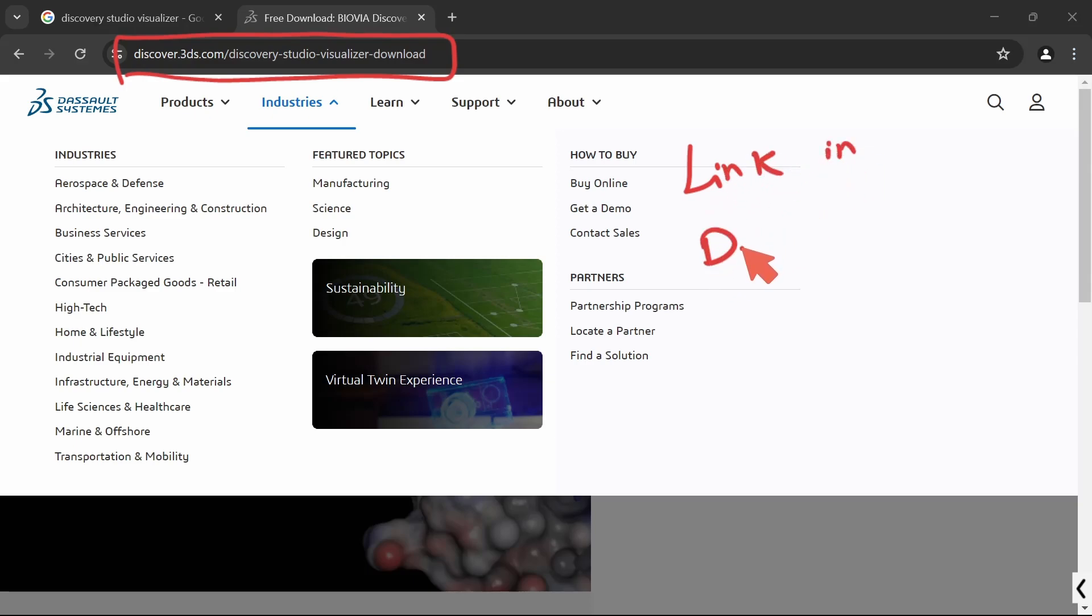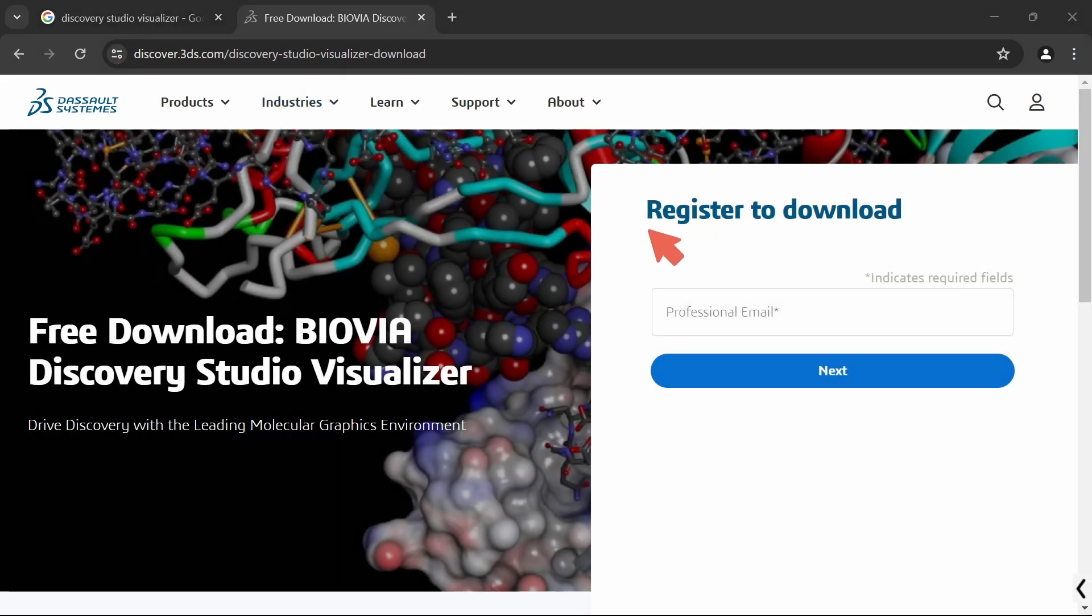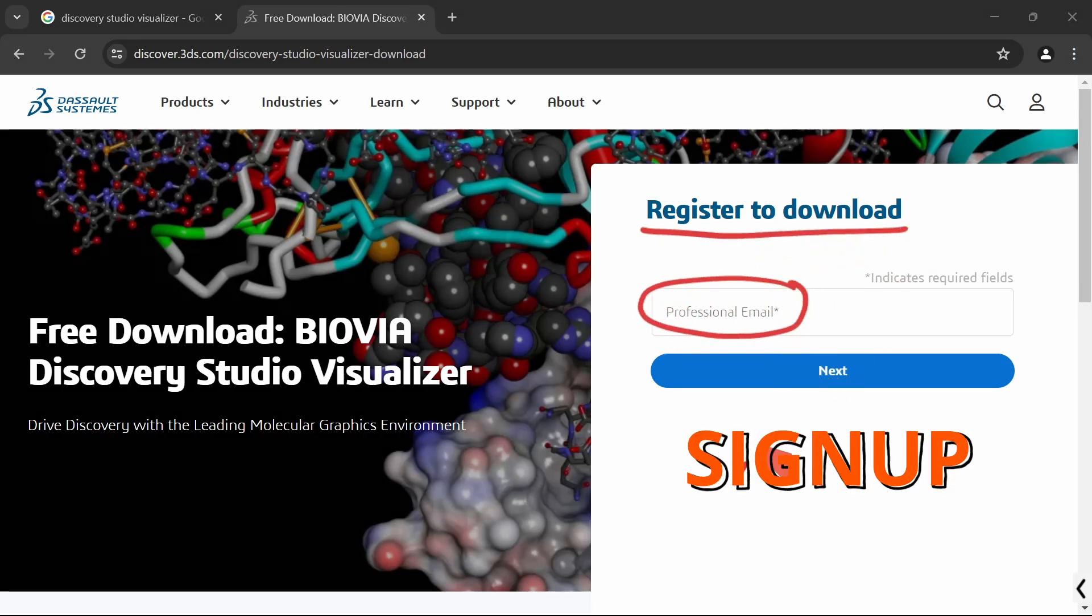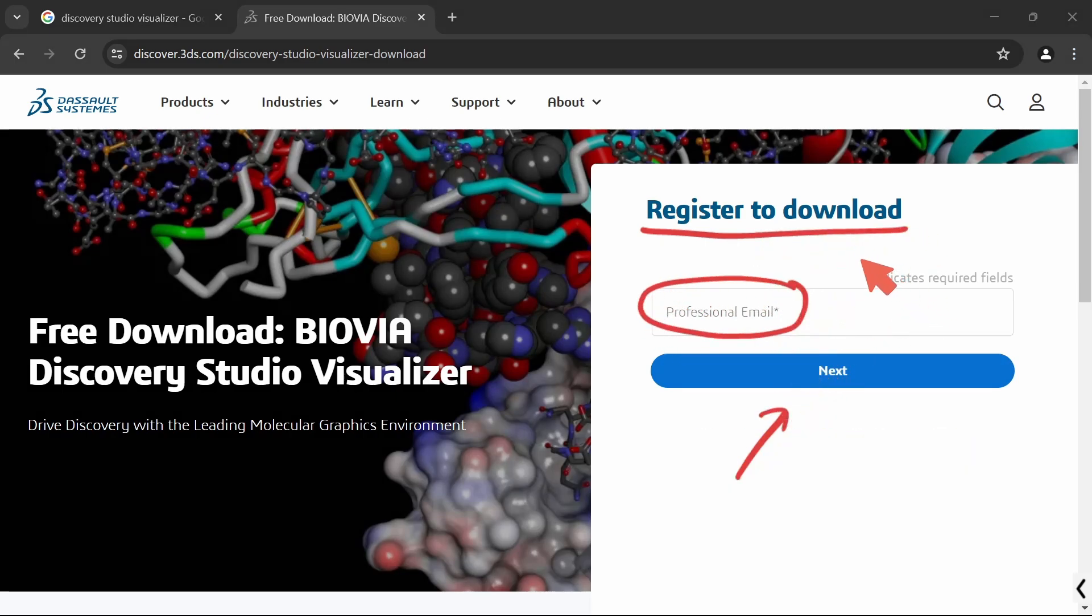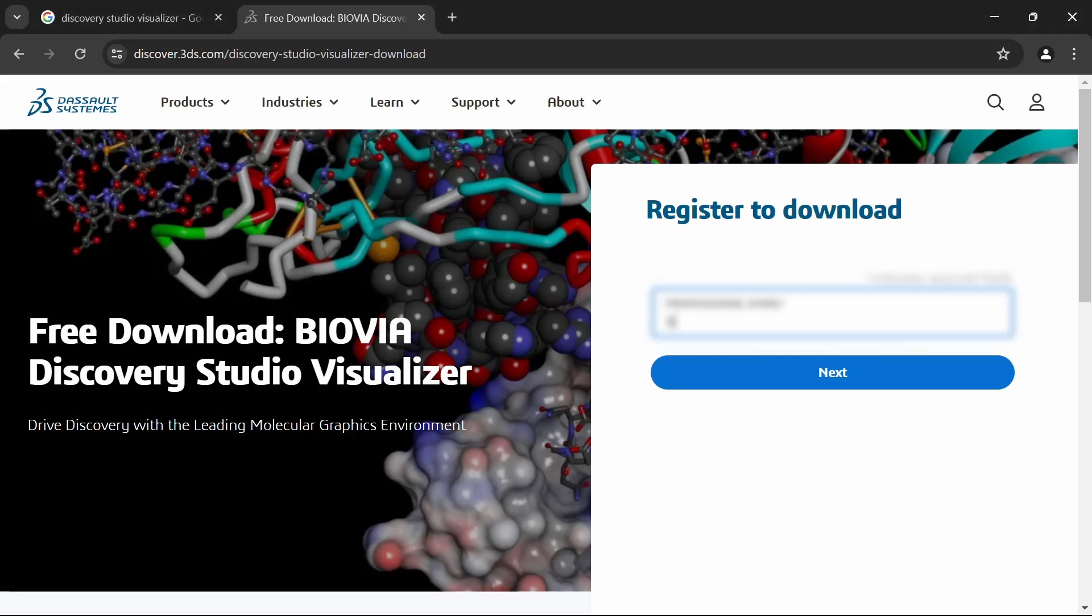I will provide the link in the description so you can go to the website directly. This is step one. You have to register on this website to download the tool. You have to provide your professional email only. No other details are required. Only email ID is enough.